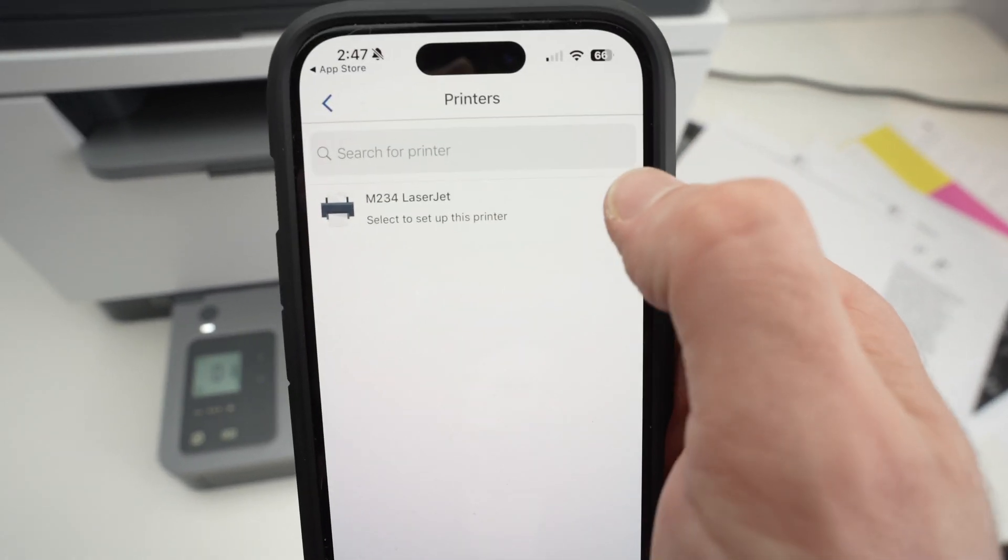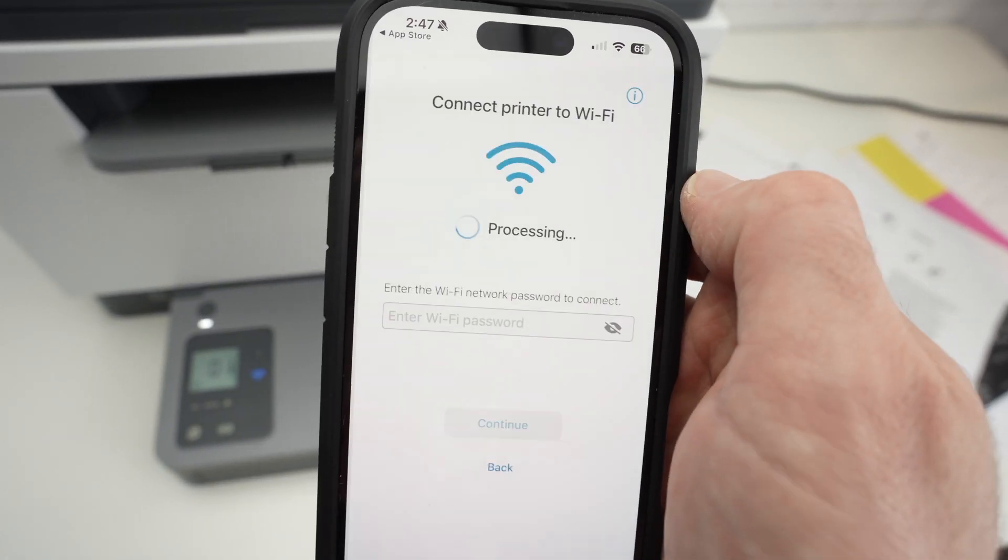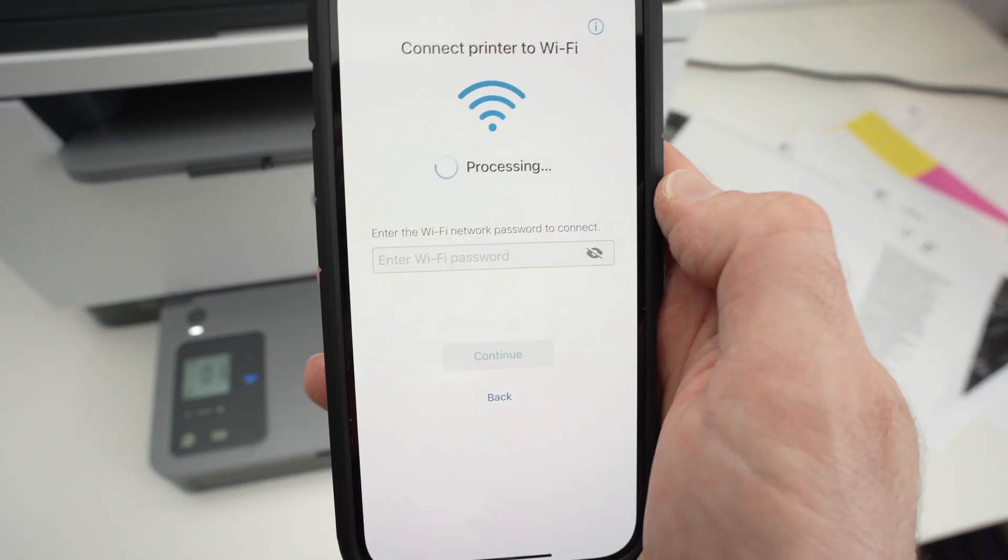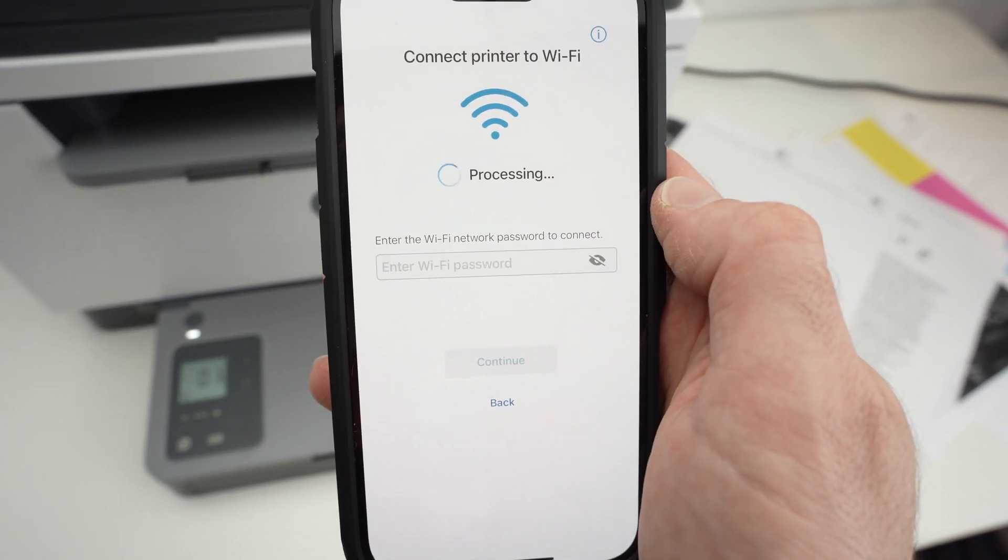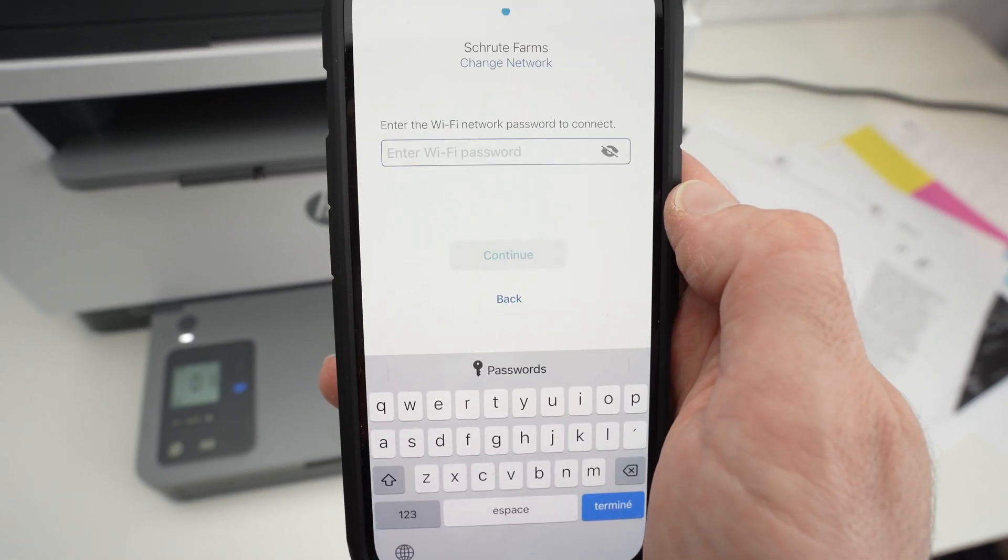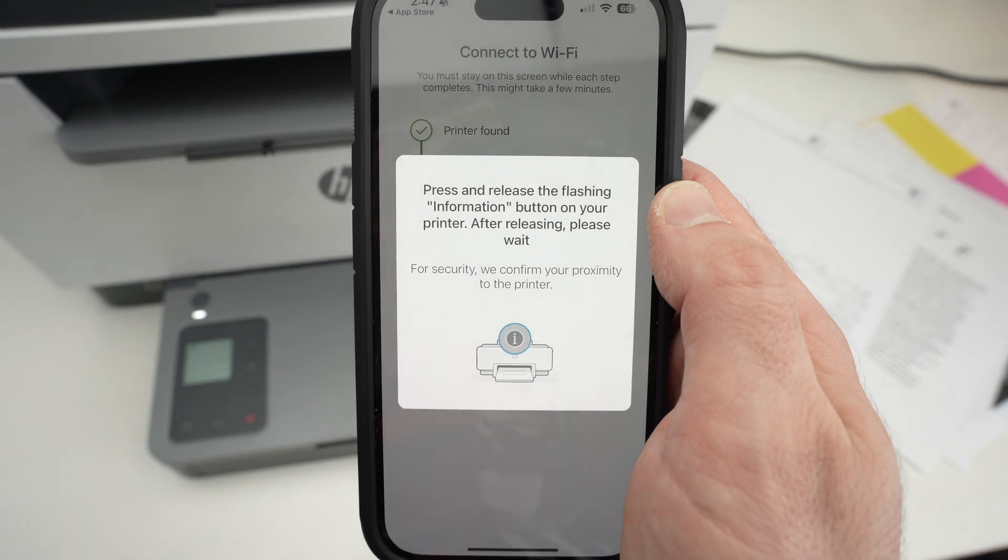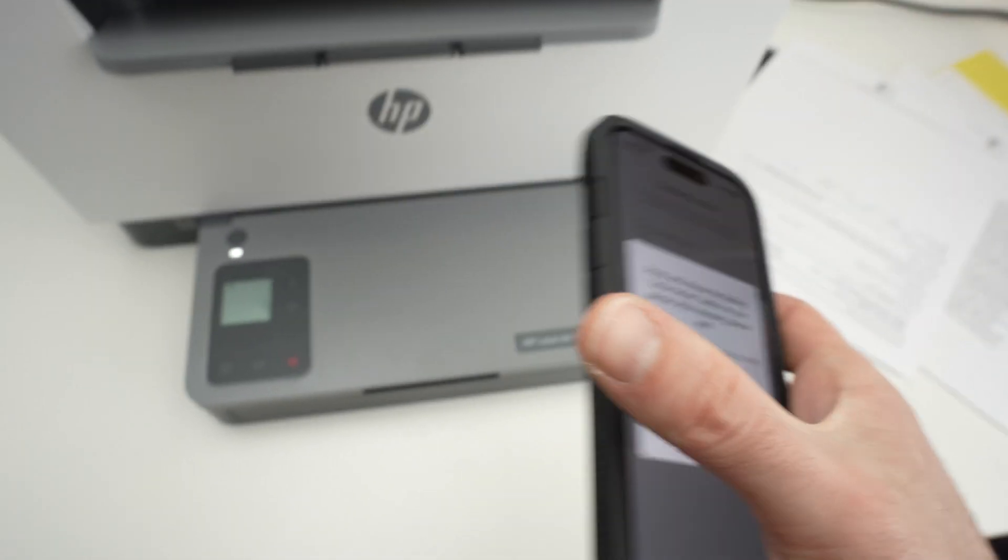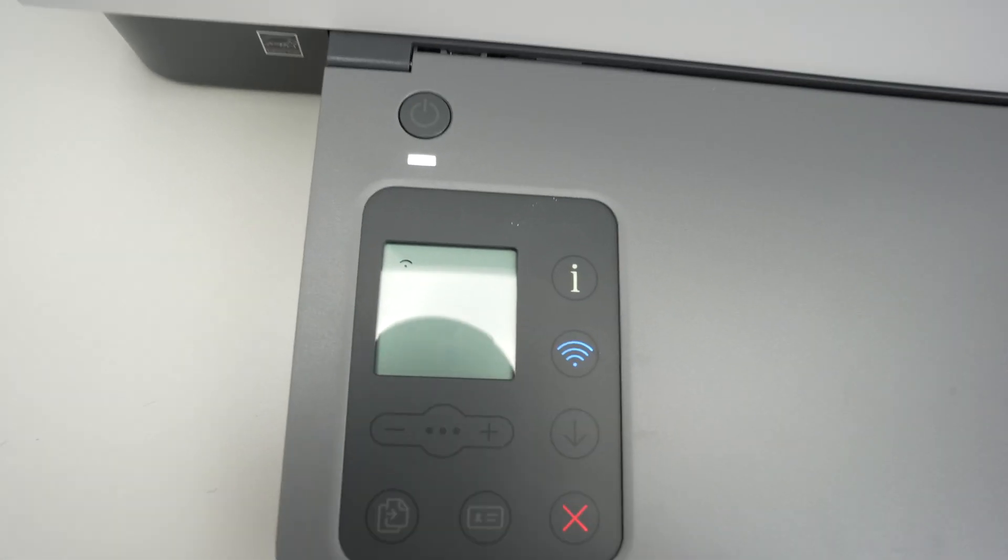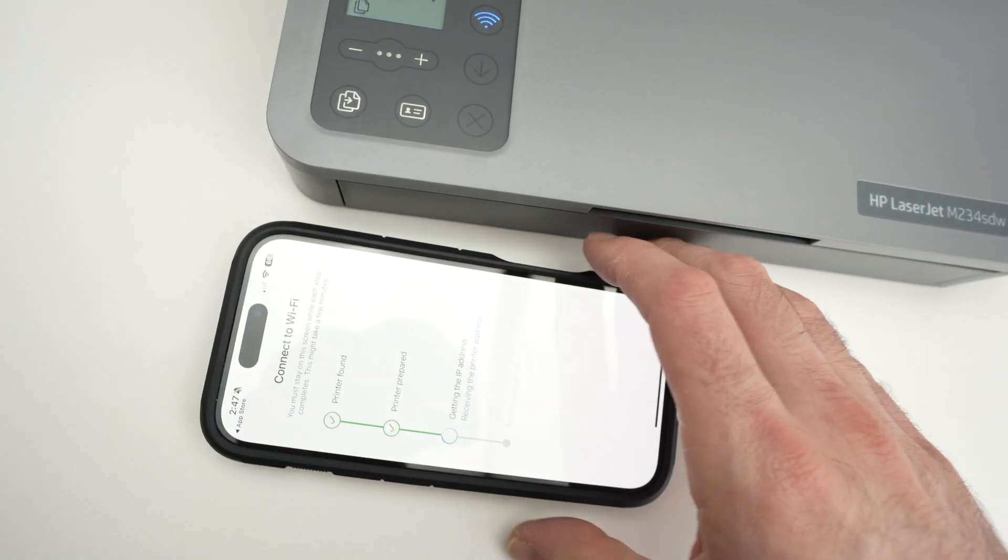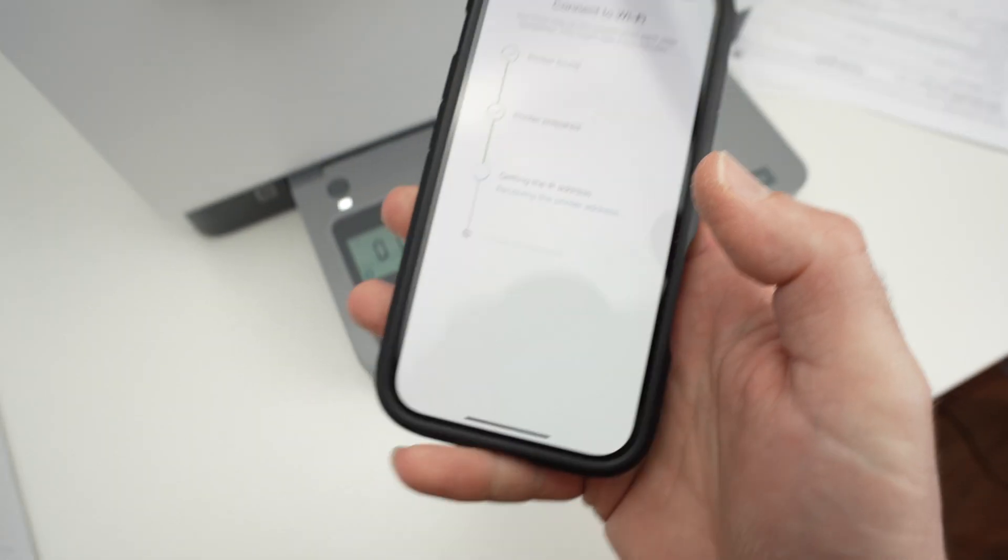Select your HP printer from this list. Then input the Wi-Fi password of your Wi-Fi network. Next, you have to wait. Then they will ask you to press the I button. Just press it once and the setup on your iPhone will continue.